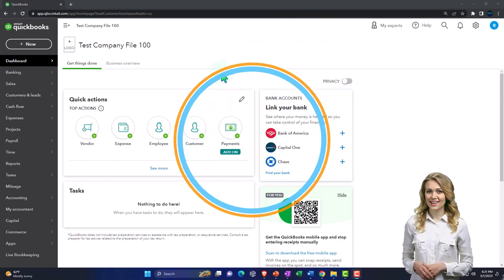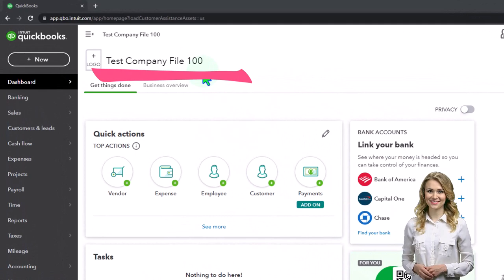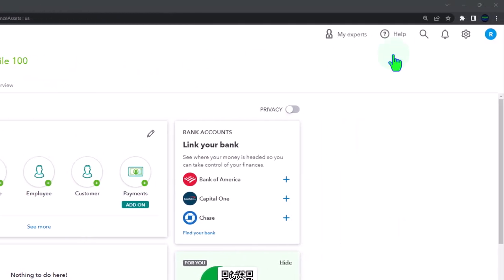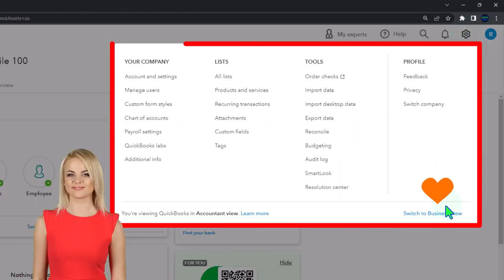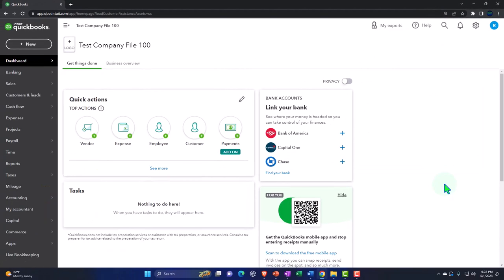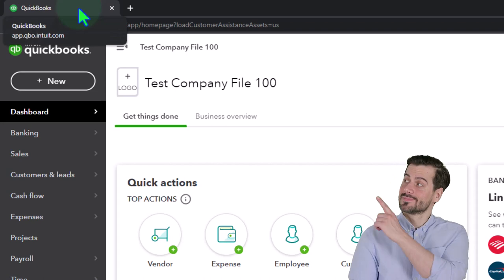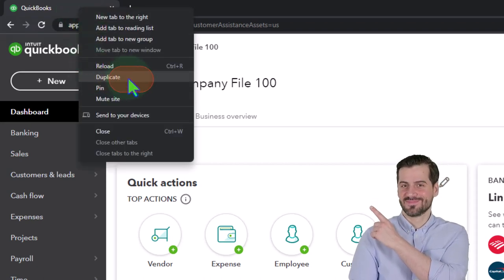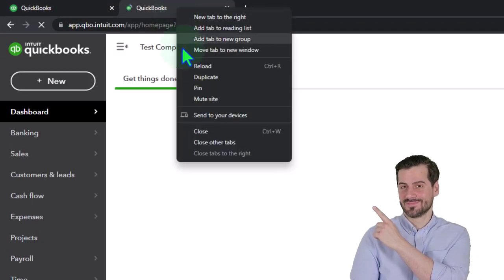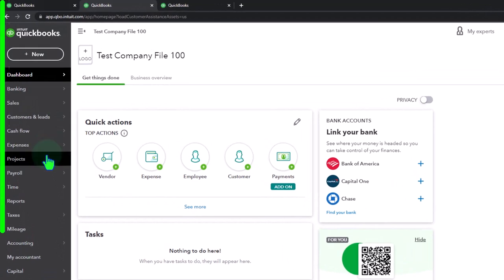Here we are in our QuickBooks Online test company file using the accountant view as opposed to the business view. You can toggle between the two views by going to the cog up top and switching the view down below. We're going to duplicate some tabs to put the reports in — the two major reports being the balance sheet and the income statement, otherwise known as the P&L profit and loss. Right-click the tab to duplicate it, then duplicate it again.